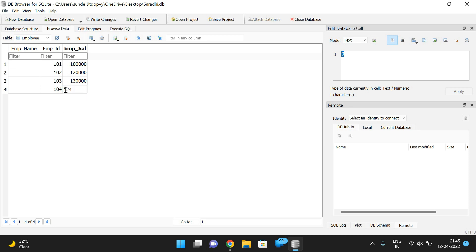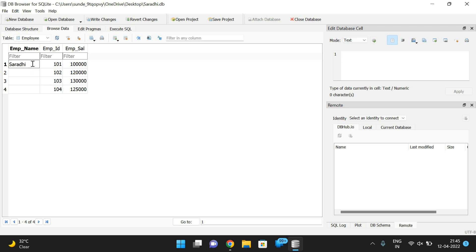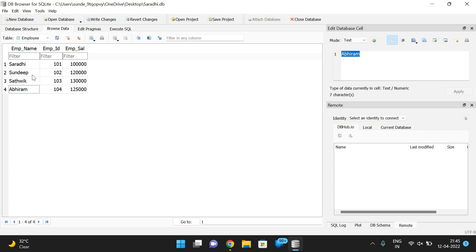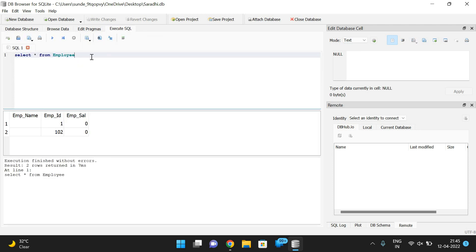I've added employee names such as Saradi and Sandeep — four employee names in total. After entering the data, click 'Write Changes' so that the data is saved. Now you can observe: type 'SELECT * FROM employee' and execute it — you will get the details of all employees.